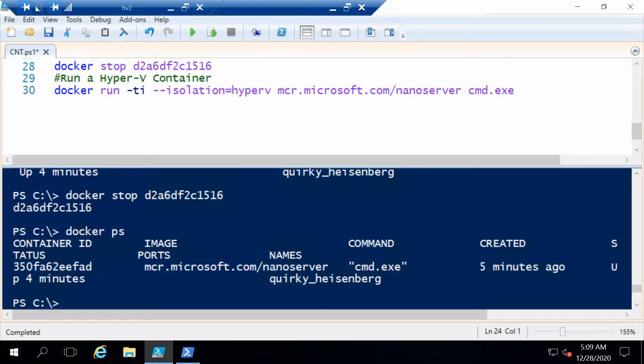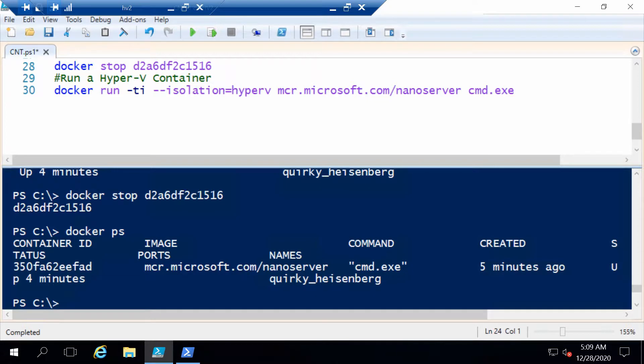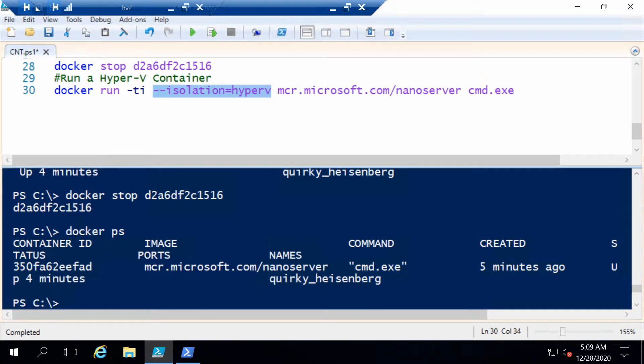I want to show you one more thing. I want to show you how to use the Hyper-V isolation. Before this, I want to remind you that you need to install Hyper-V, and if you use a virtual machine, you need to enable nested virtualization. With that being said, the only difference between running a container as a Windows Server container as opposed to a Hyper-V container is this part. The rest of the command is the same, but you need to add isolation equals hyperv to make it a Hyper-V container.